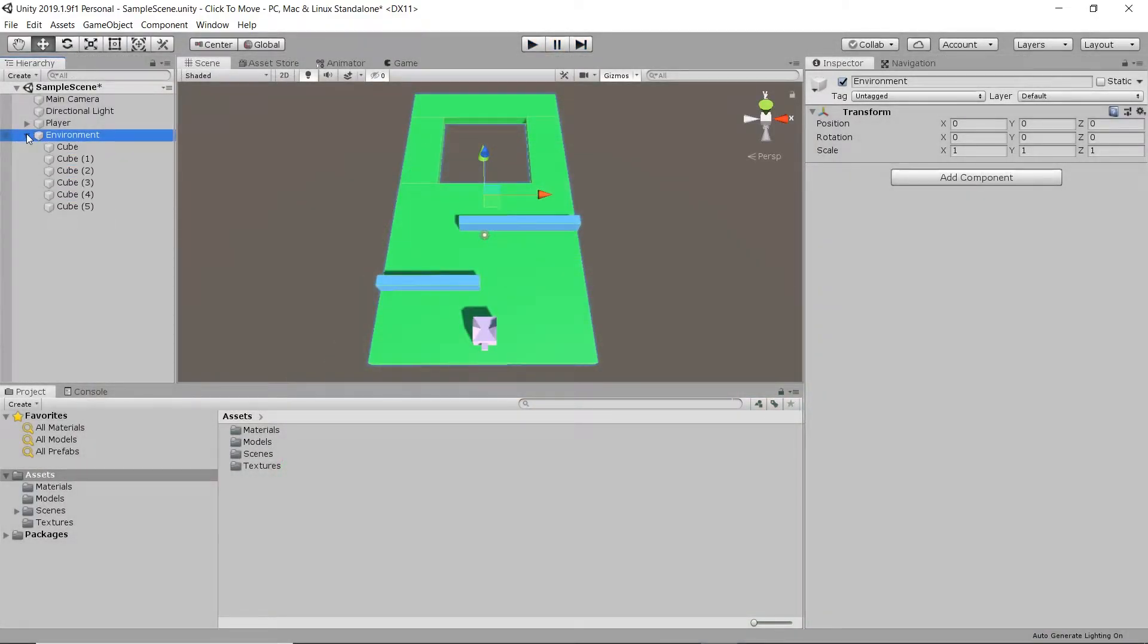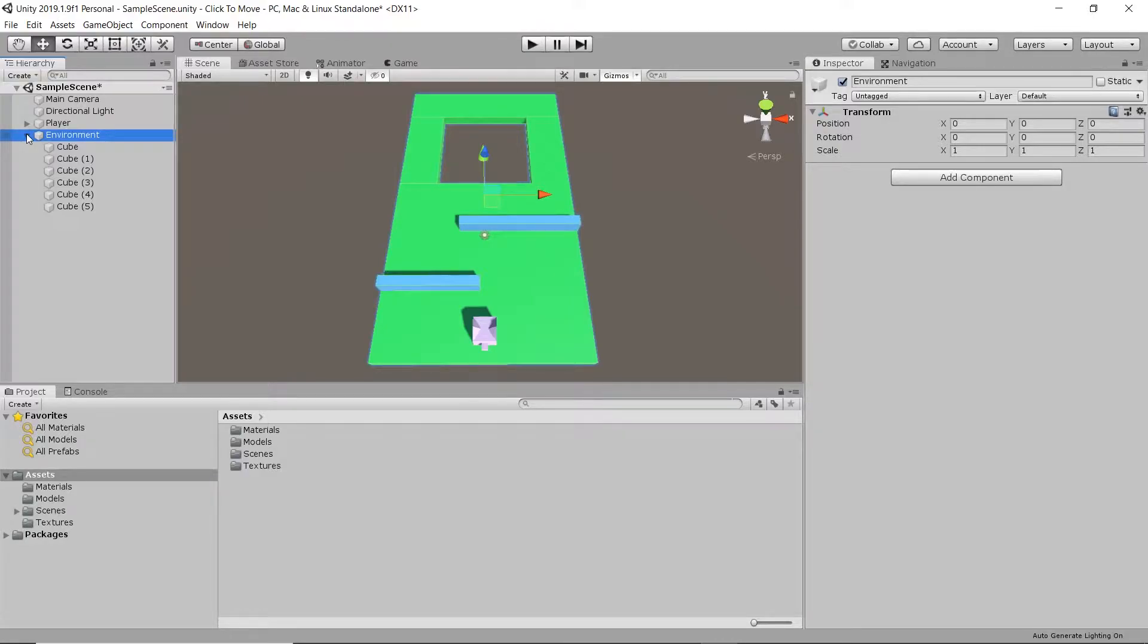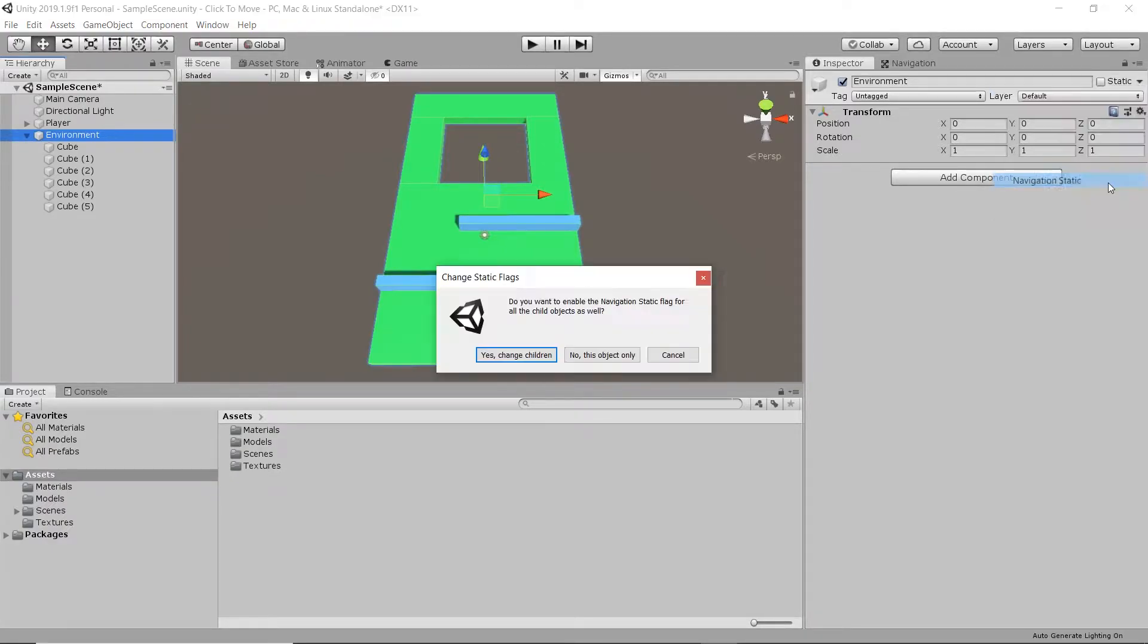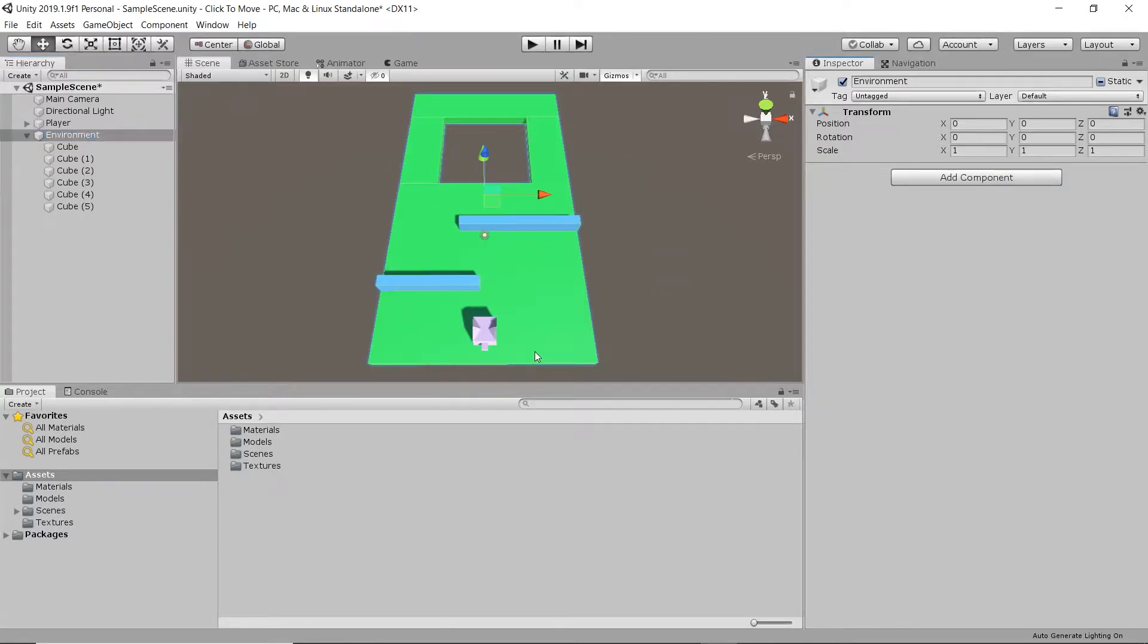So firstly, I have a simple terrain here made of elongated cubes. These cubes are held in an empty game object container called environment. On a parent game object, let's go to the drop down arrow next to static and select navigation static. Then let's select yes so that the children will also be made navigation static too.